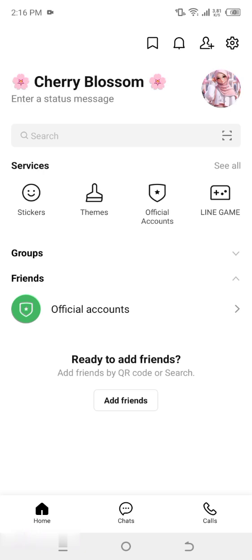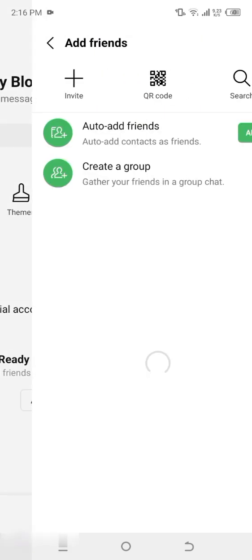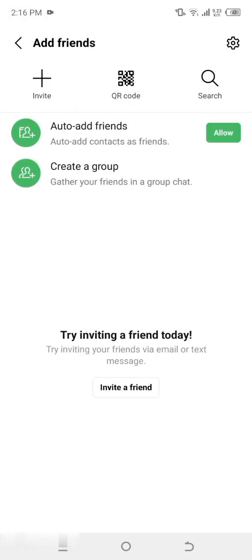Step two: access the Add Friends section. To invite friends, you need to head over to the Add Friends section. Look at the top right corner of the screen, where you'll find a small person icon with a plus sign, as shown in the red circle in the image. Tap on it. This will take you to the Friends menu, where you can manage your contacts, groups, and invitations.